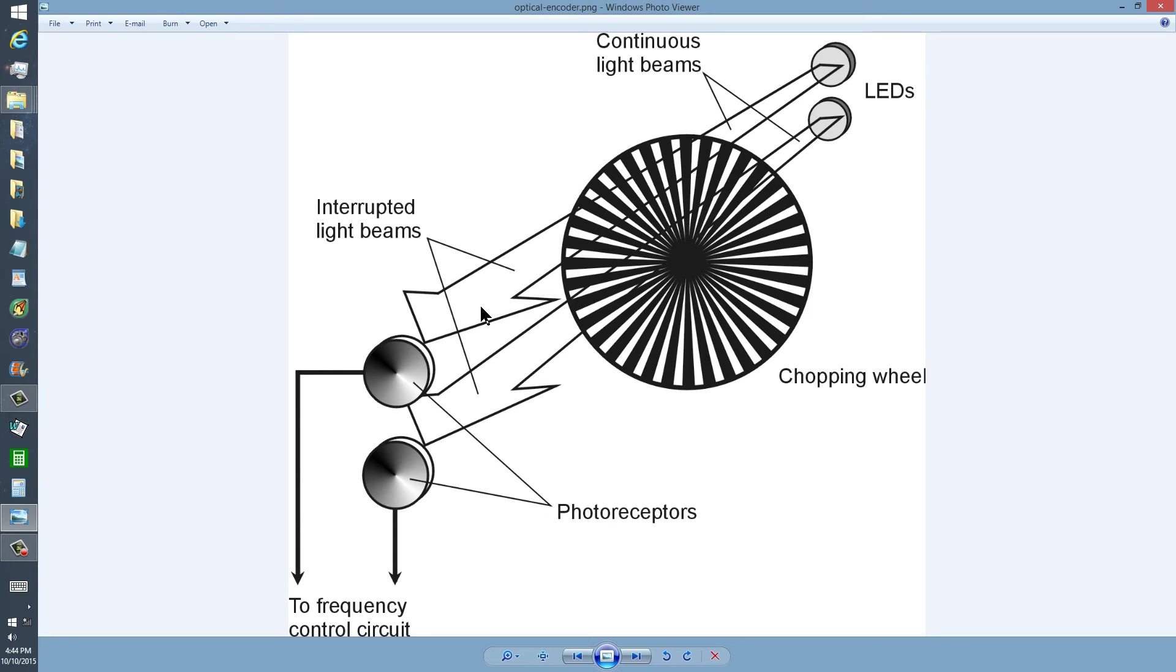First, the lower one will get interrupted, then the upper one, then the lower one, then the upper one, in a sequence like that. If you turn it counterclockwise,